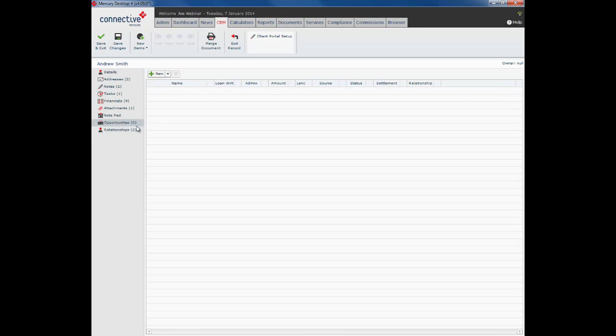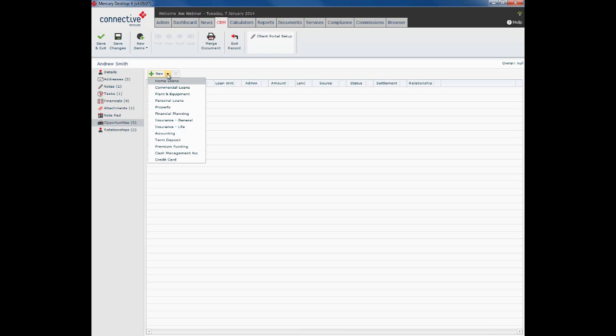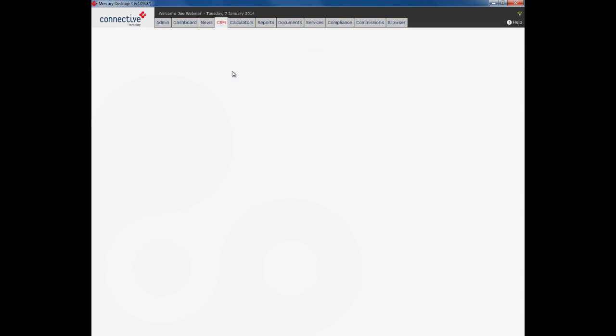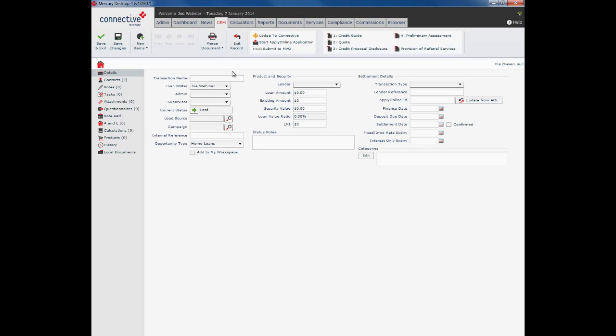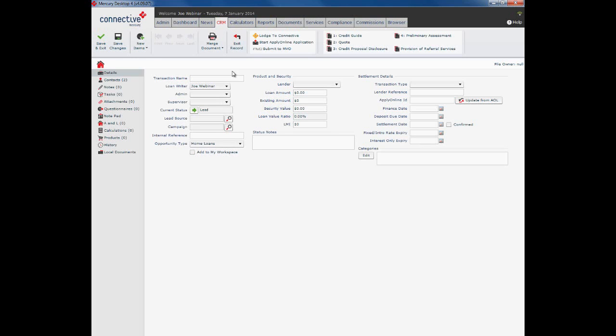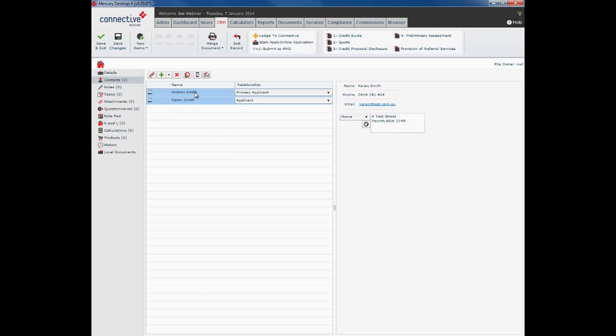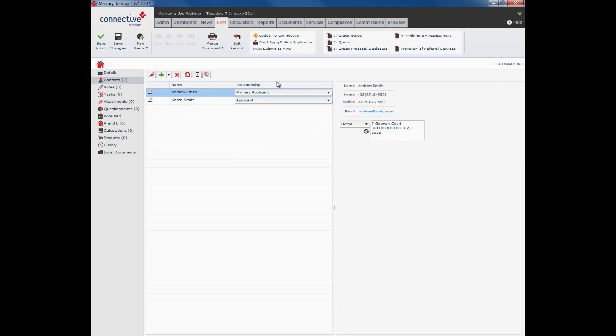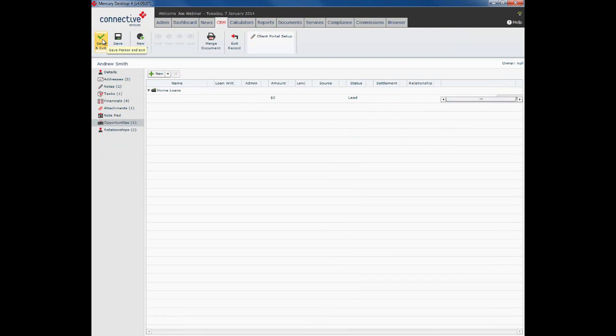Now the formal checkbox. What that will do is it will actually cause Karen and Andrew to be linked on an opportunity. If I was to start an opportunity now from Andrew's record, Karen will also appear in the contacts. And what I will do is actually demonstrate that. So click on opportunities, click on new home loan. Give it a moment or two to open up a new home loan record. There it is. And what we can see here under contacts is both Andrew and Karen have been pulled into this particular opportunity. So that's what the formal checkbox does.